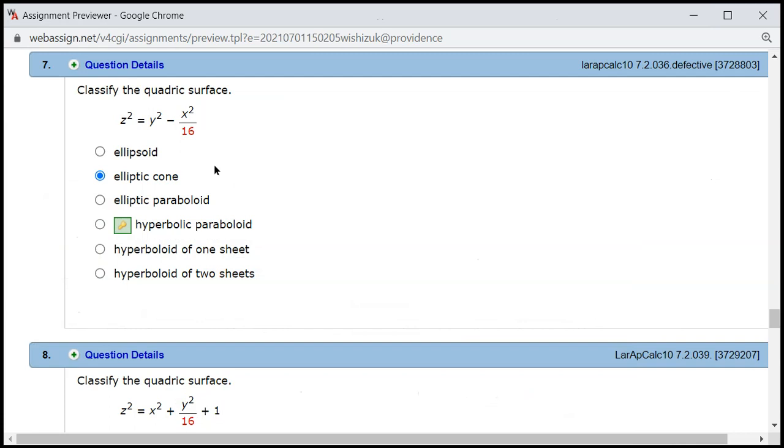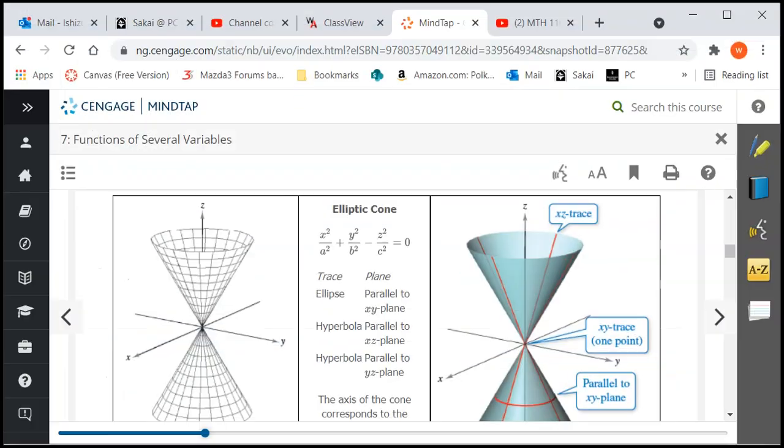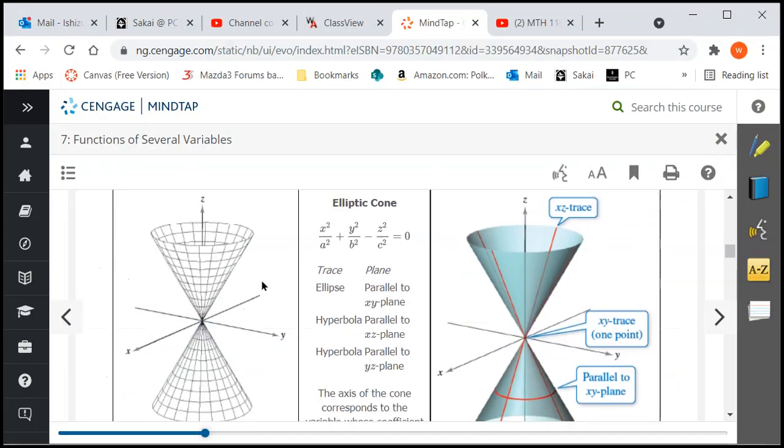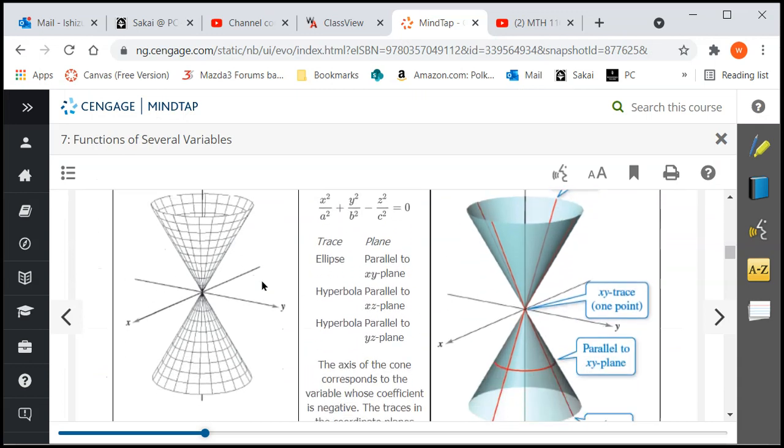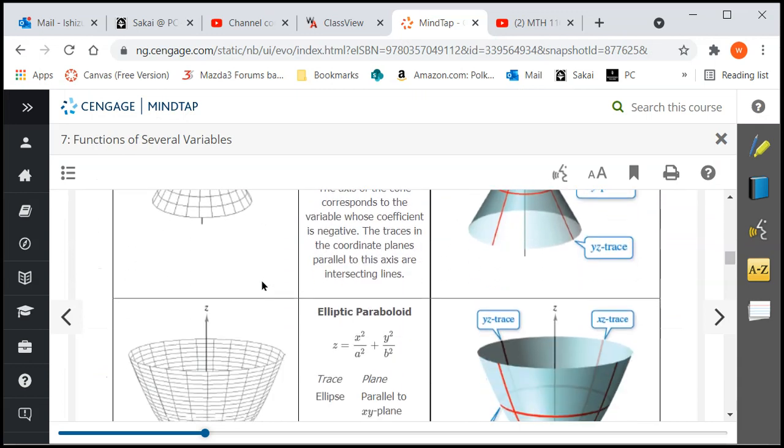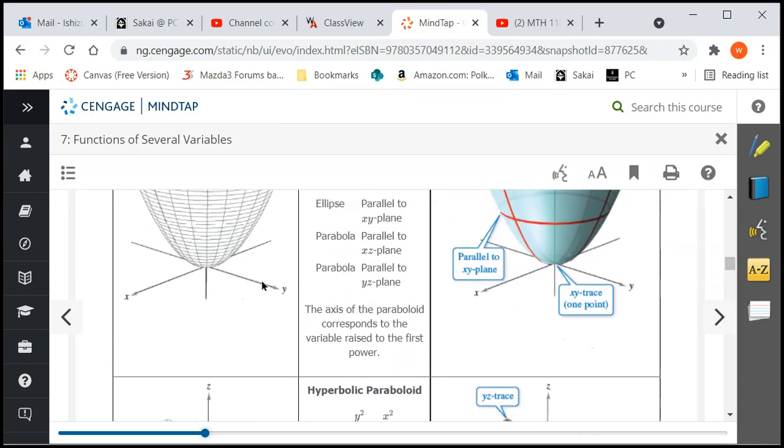If you look at this equation, if you put everything on one side, then you have a negative y squared on this side and zero on the right-hand side. It fits exactly the elliptic cone format.